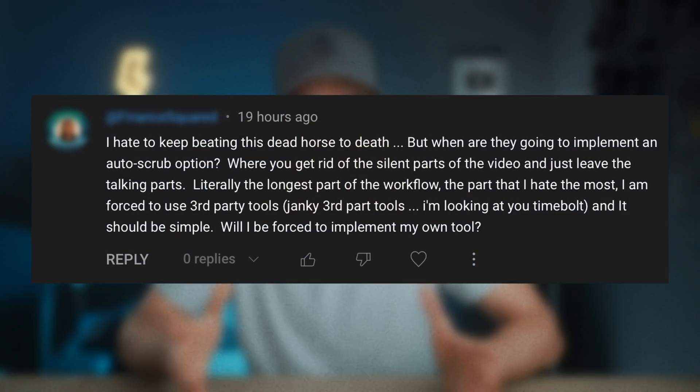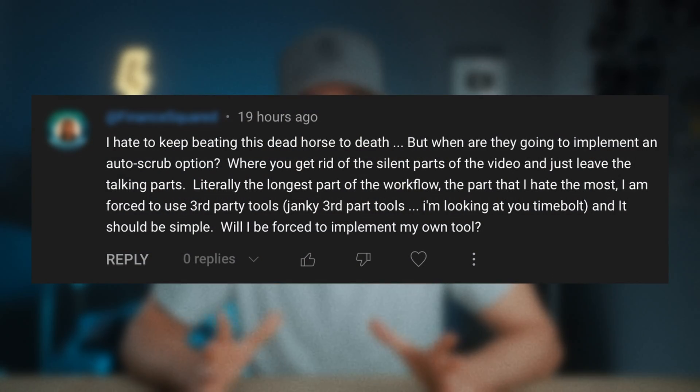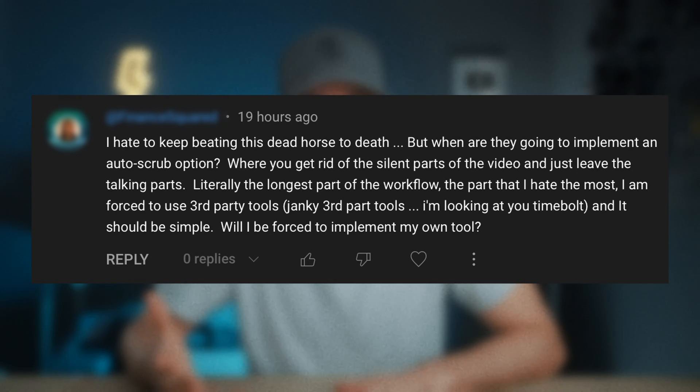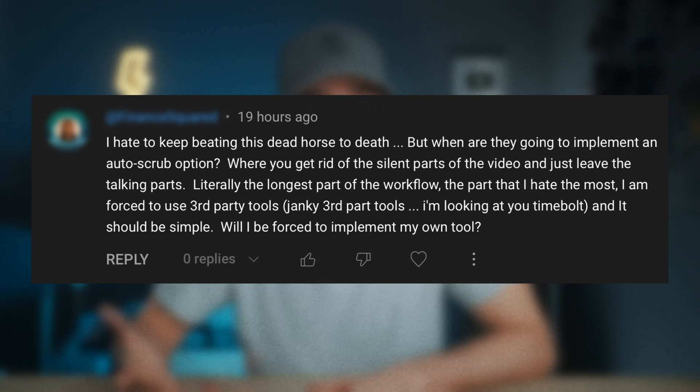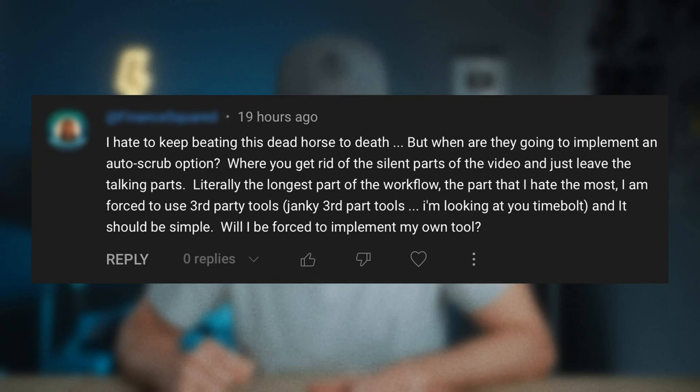So I got this comment on one of my DaVinci Resolve videos yesterday: 'I hate to keep beating this dead horse to death, but when are they going to implement an auto scrub option where you can get rid of silent parts of the video and just leave the talking parts?'